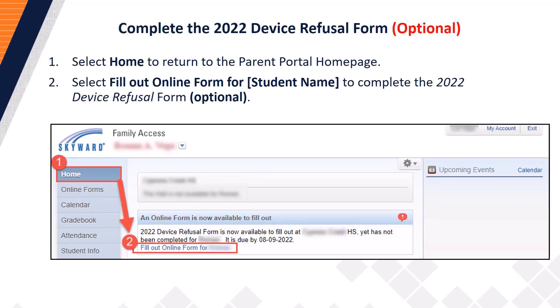Next, select Home to return to the Parent Portal Home page. Please note: if you are receiving a device from your child's school, you are not required to complete the device refusal form. The form will only be completed if you are refusing a device and have opted to bring your own device or continue with traditional curriculum. If you have opted to bring your own device, proceed to Step 2 and select 'Fill Out Online Form' for your student's name to complete the 2022 device refusal form.